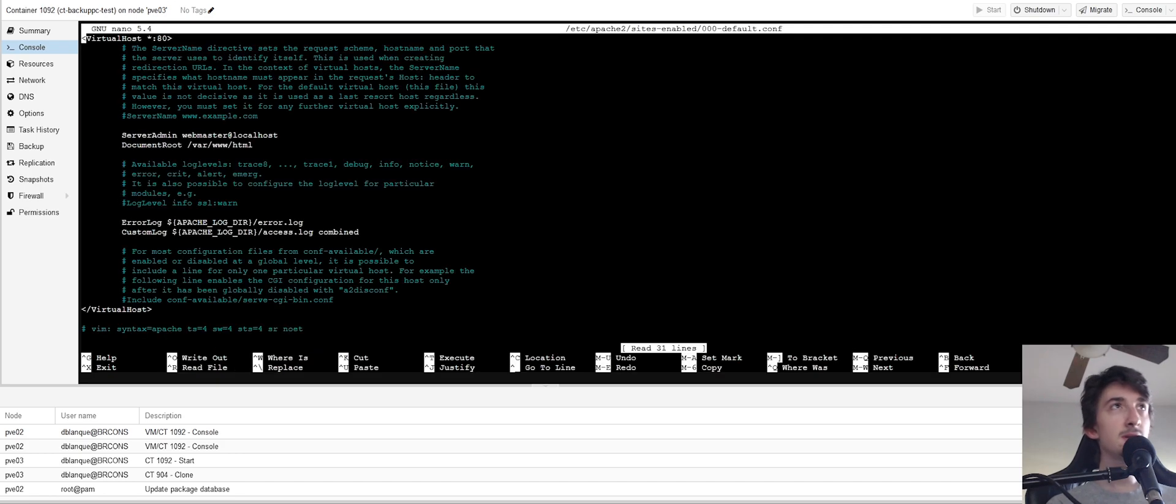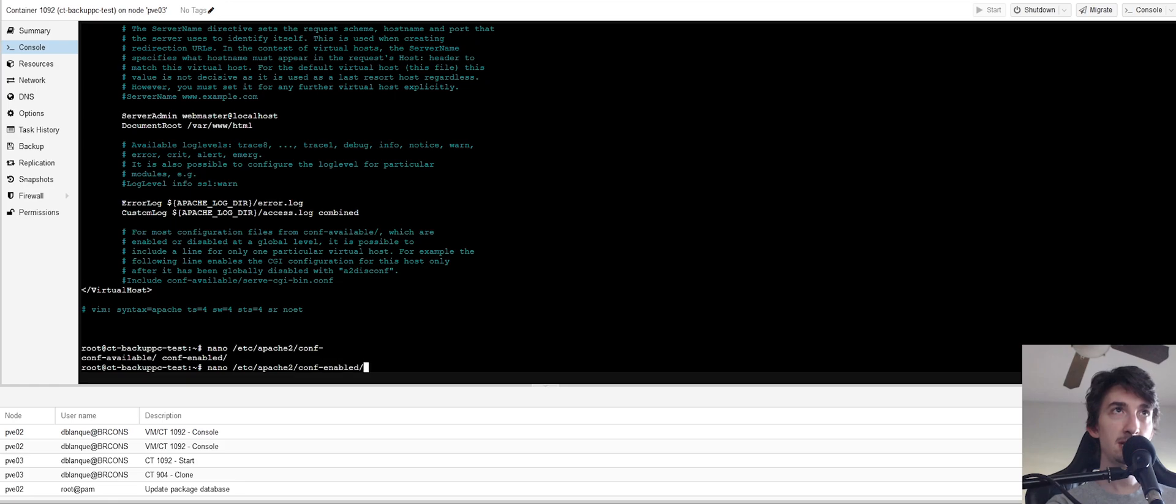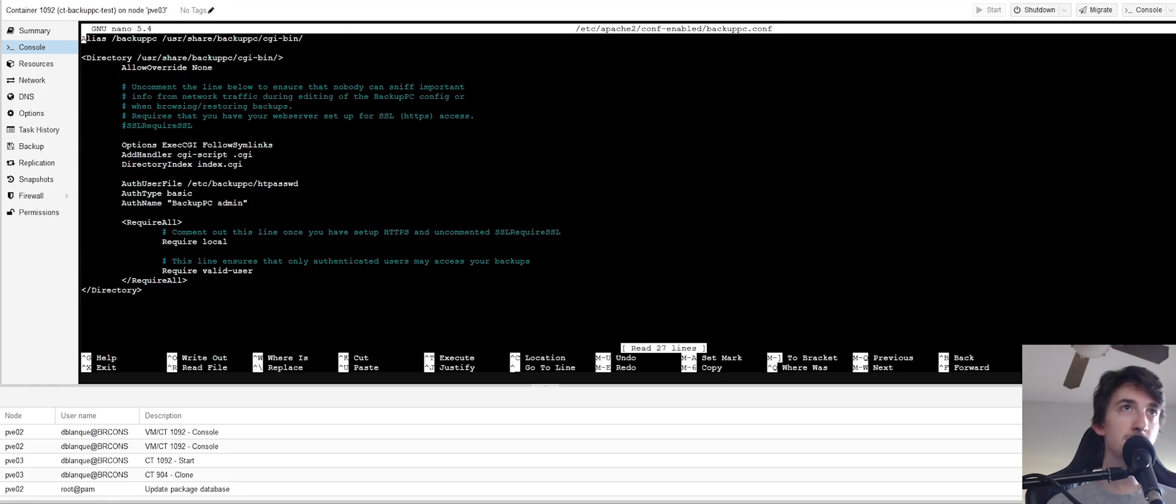So you can go here to your, oops, was it conf enabled? Yeah, here we go. Okay, so you have to go to your conf enabled BackupPC.